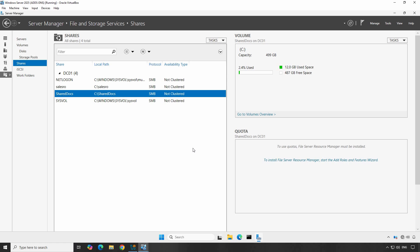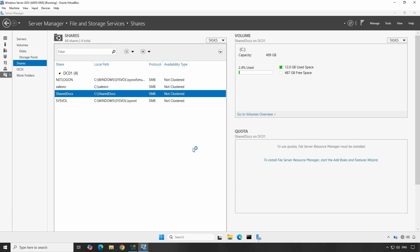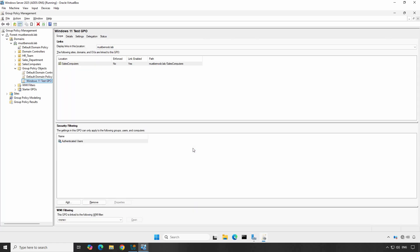Let's begin by opening the Group Policy Management Console. Open the Run menu, type gpmc.msc and press Enter to launch the Group Policy Management Console.